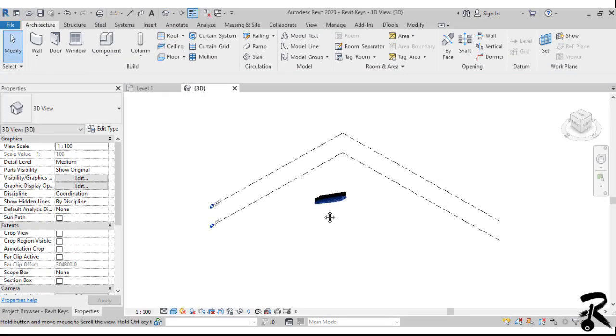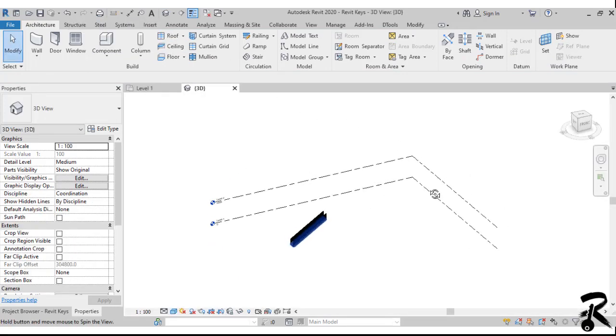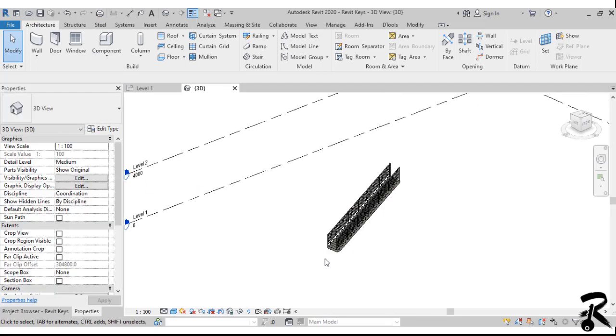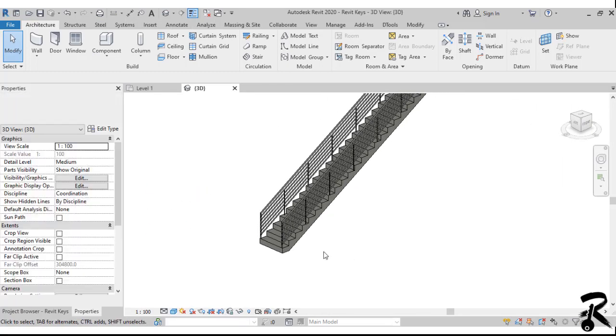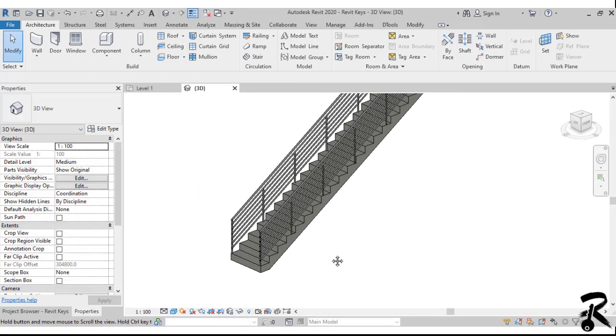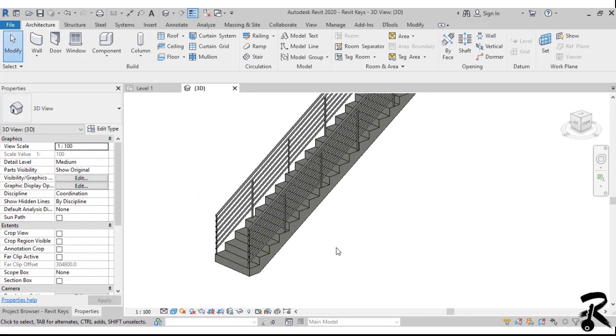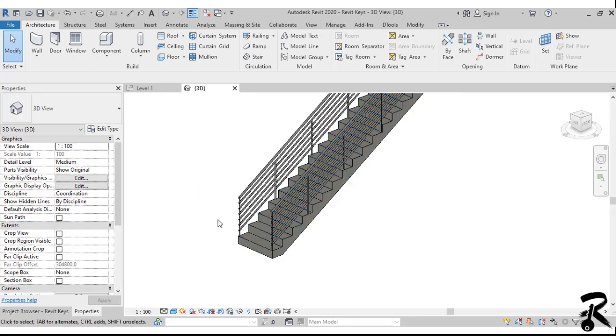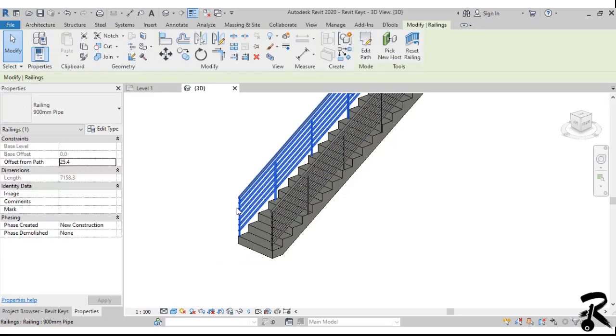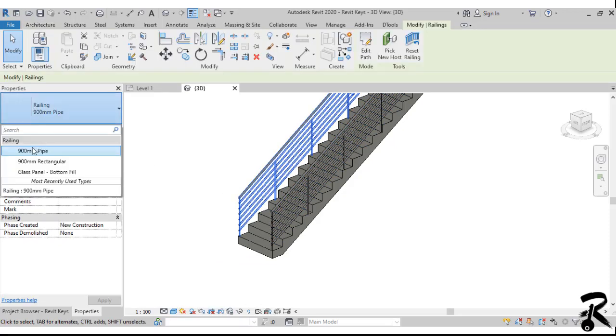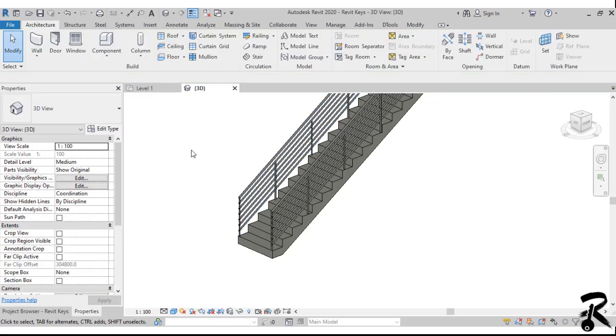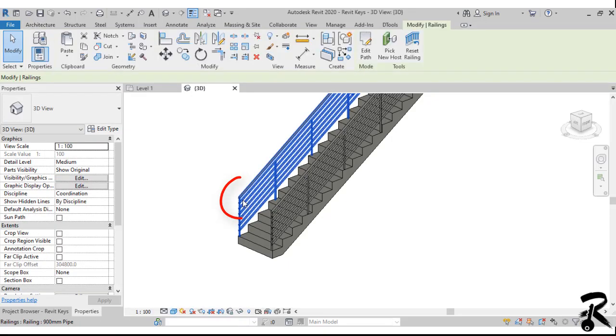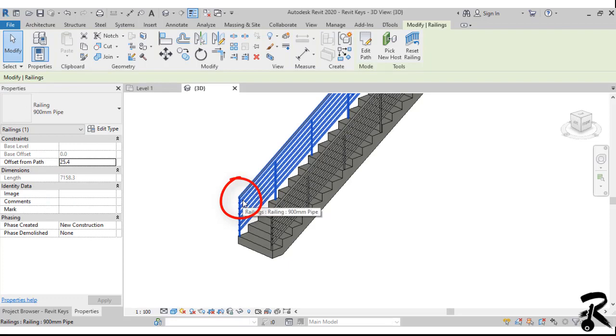So it's going to be four meter height. I go to the 3D to check my stair and the railing type is the 900mm type. It can be another type. We can see that the railing stops at the bottom of the staircase.